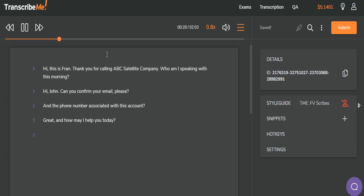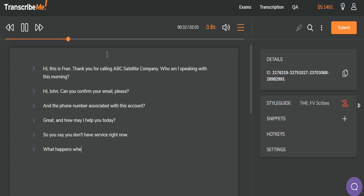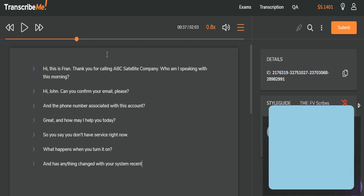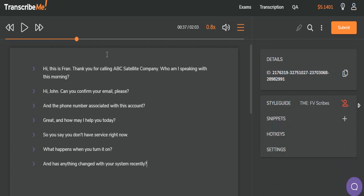So you're saying you don't have service right now. What happens when you turn it on? And has anything changed with your system recently? So we have just a standard gathering of information, some questions, the client is responding, and we're just kind of working our way through those.